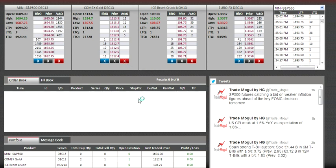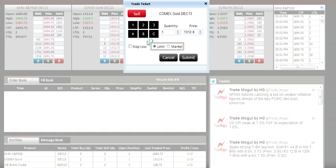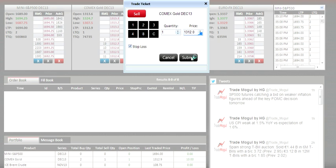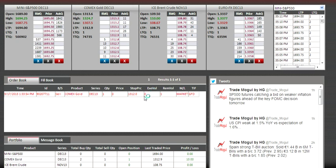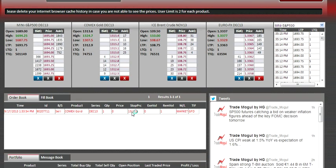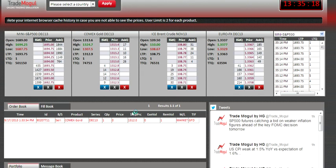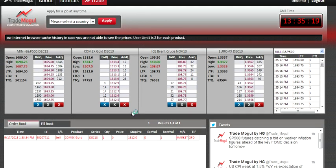I'd like to place another stop-loss order: one lot, price 1312.0, stop-loss, submit. The order has been placed at 1312.0.